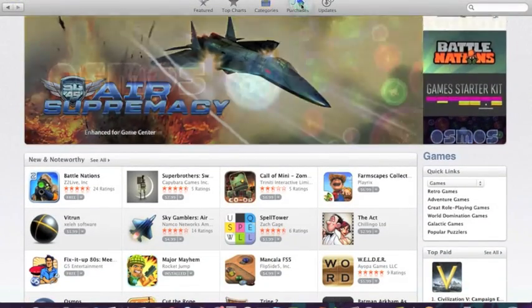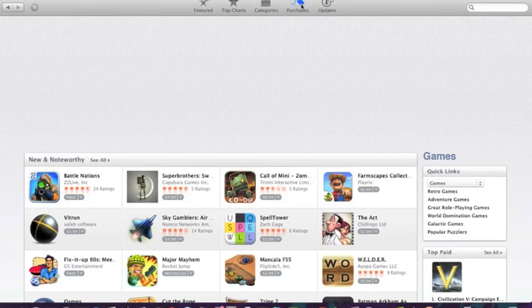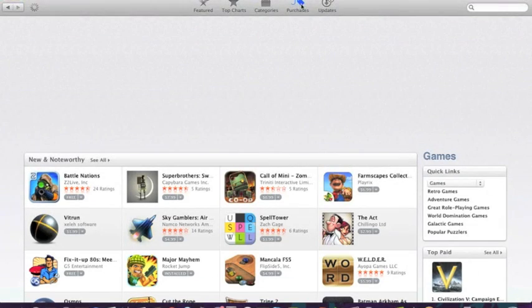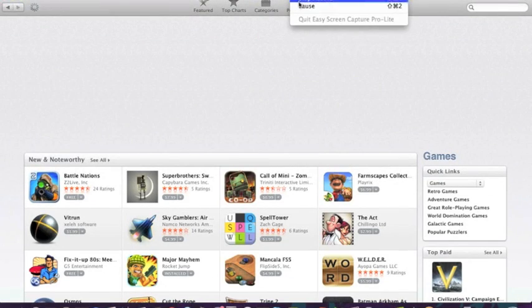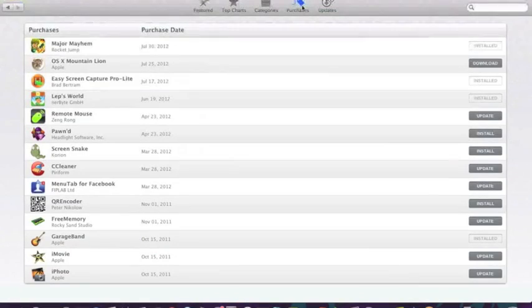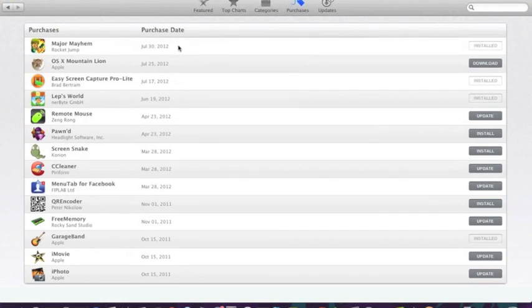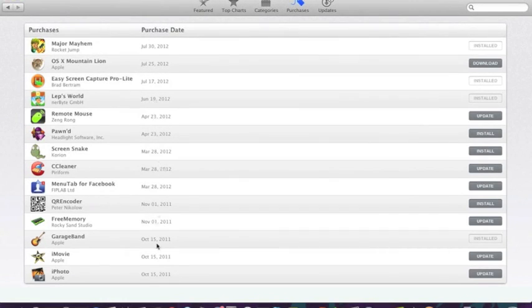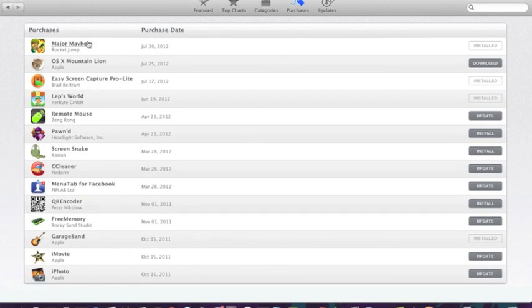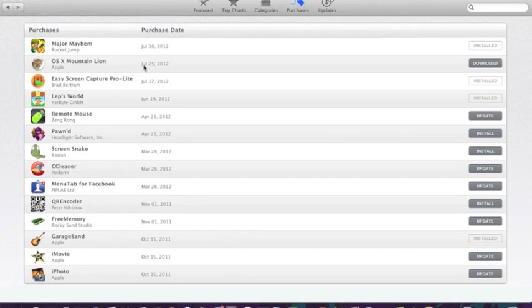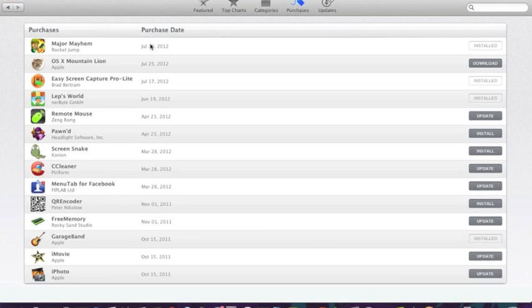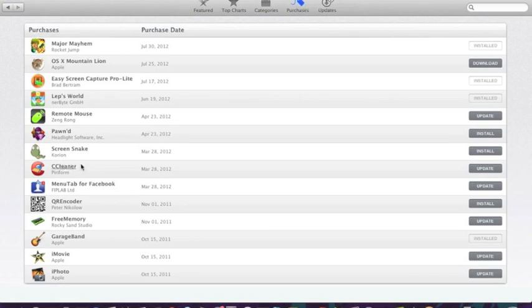Now I'll go over to the purchases tab. So when you get into purchases, you can see all the different purchases you've made and the dates that you purchased them at. So here you can see that I purchased OSX Mountain Lion on July 25th. This is just a game and it was free. And I downloaded it on July 30th. And different apps, Remote Mouse, Screen Snake.